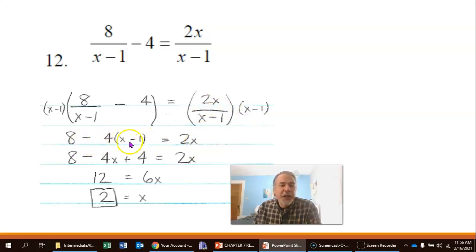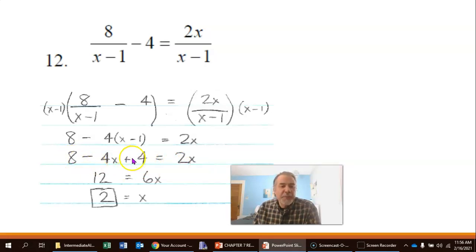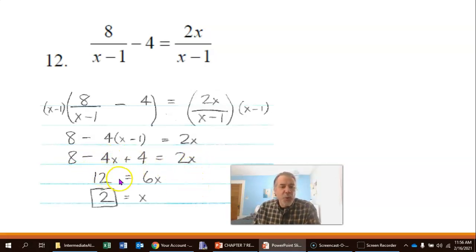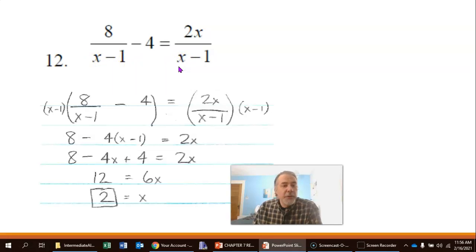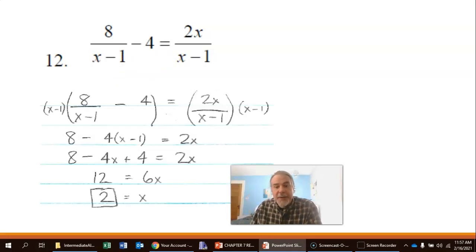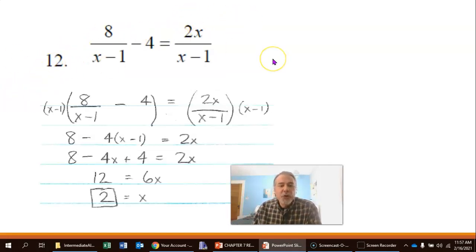Multiplying out the parentheses gives 8 minus 4x plus 4 equals 2x. Combining like terms, 8 plus 4 is 12, then adding 4x to both sides gives 12 equals 6x. Dividing both sides by 6, x equals 2. Now, if I put 2 in for x, would that give me a 0 in the denominator? No — 2 minus 1 is 1, so we're okay. This is a legitimate solution; the equation is true when x equals 2.